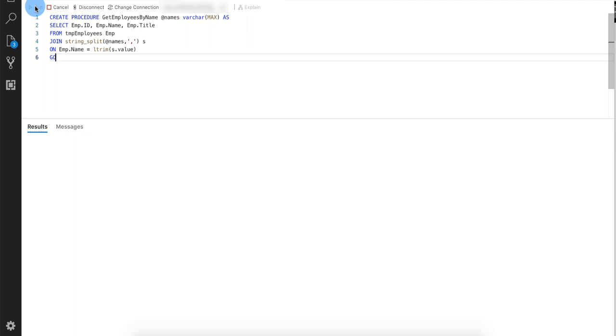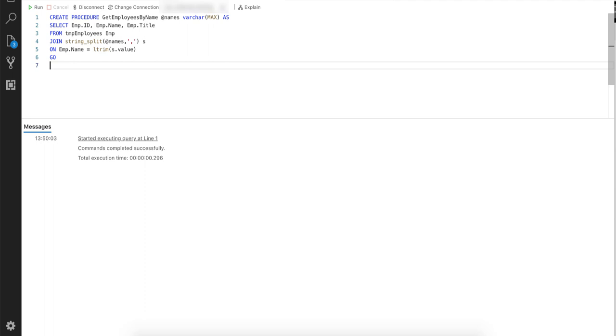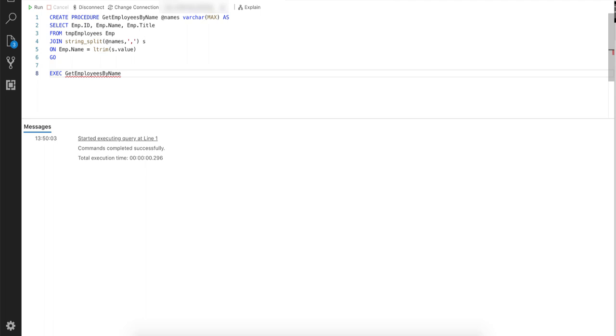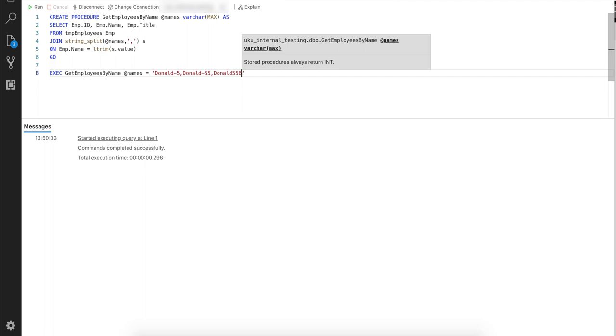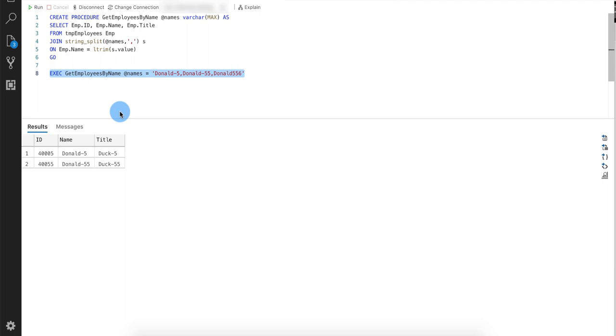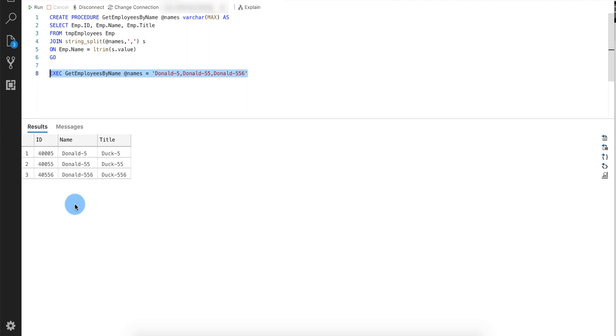So now, well, the fact that it created doesn't mean that it's going to work. So let's go and run this and say get employees by name. And we're going to pass it a parameter, which we're going to set to, for example, say Donald-5, Donald-55, and Donald-556, just to be funny. So select that and run it. We're getting, because I made a spelling mistake over there. And we only got two. So if we fix that and just select the execute bit, we'll see that we're getting the correct data. So that's working lovely.